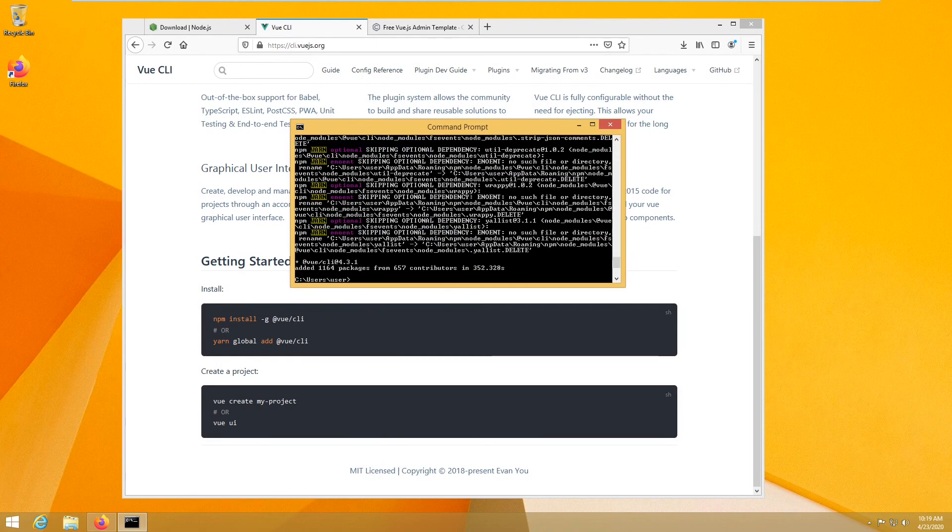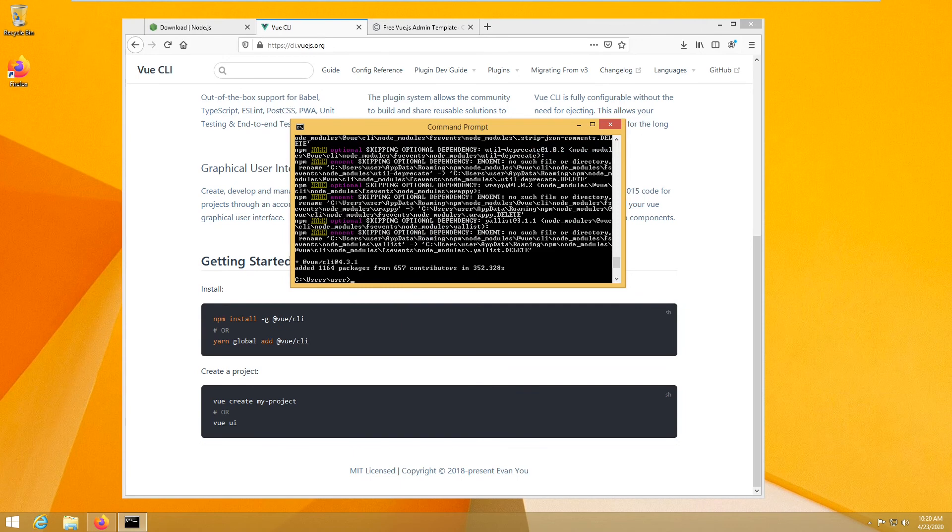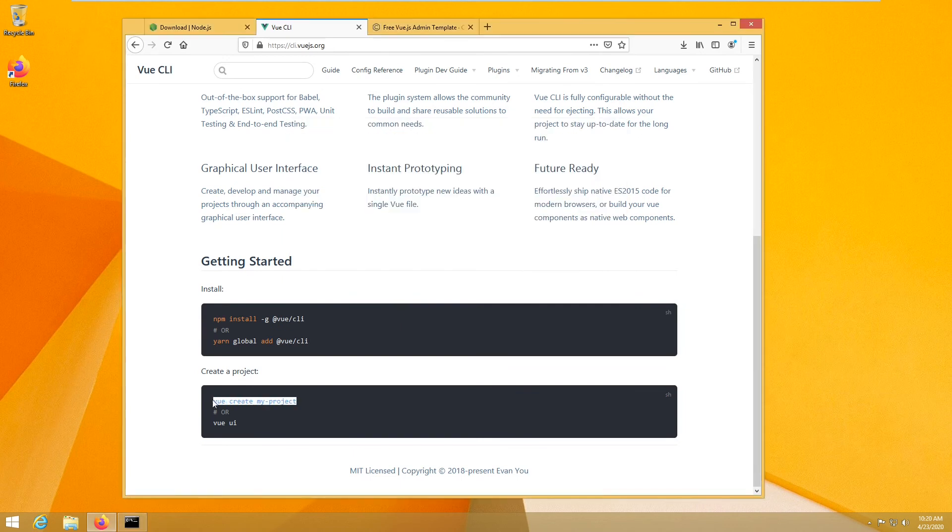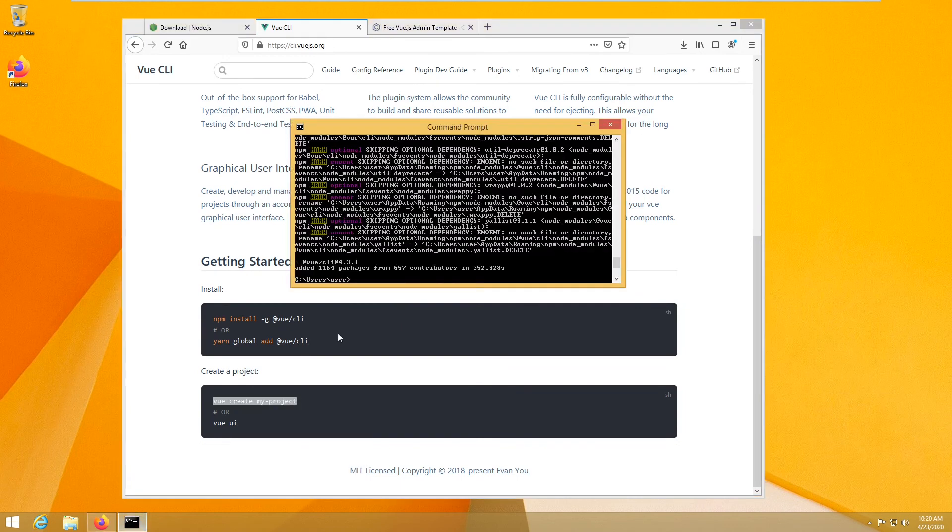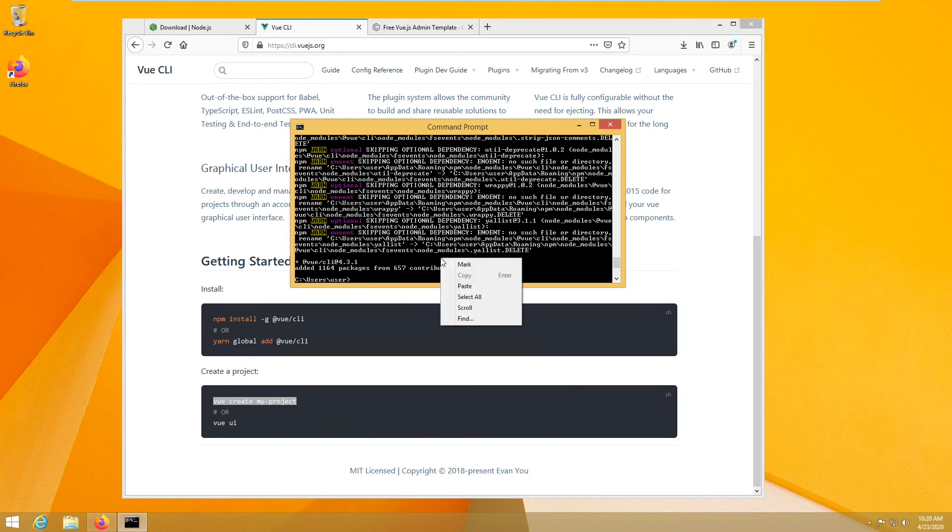So now our Vue should be installed. So let's test if everything is okay. Let's try to run this command just as an example and let's see if it's going to work.